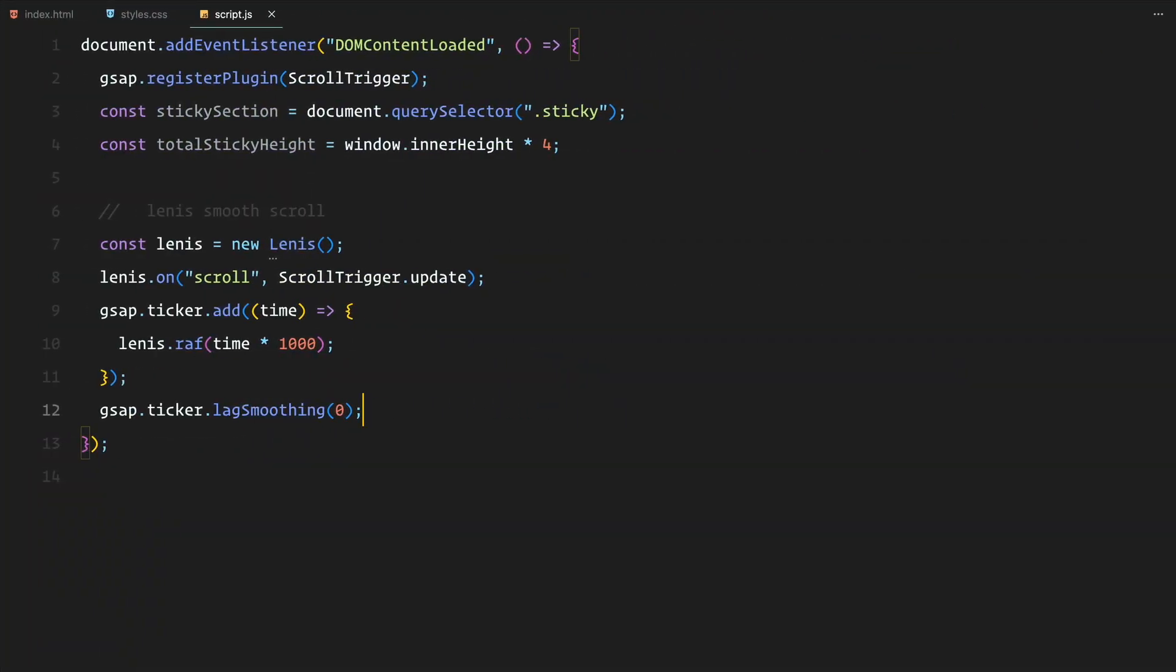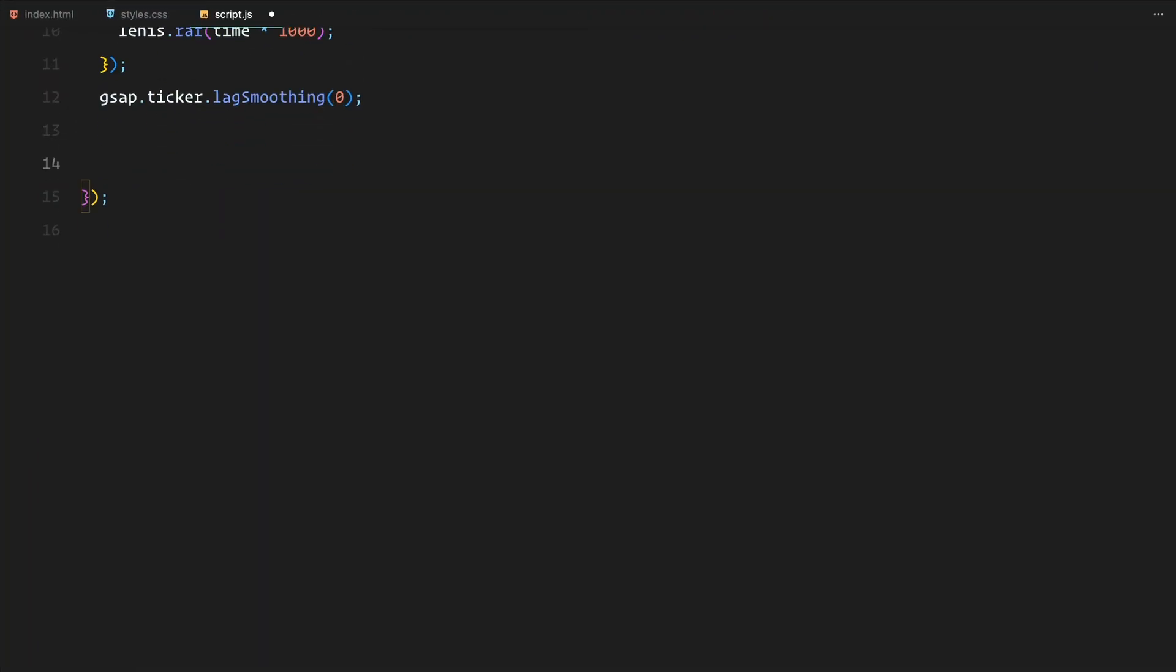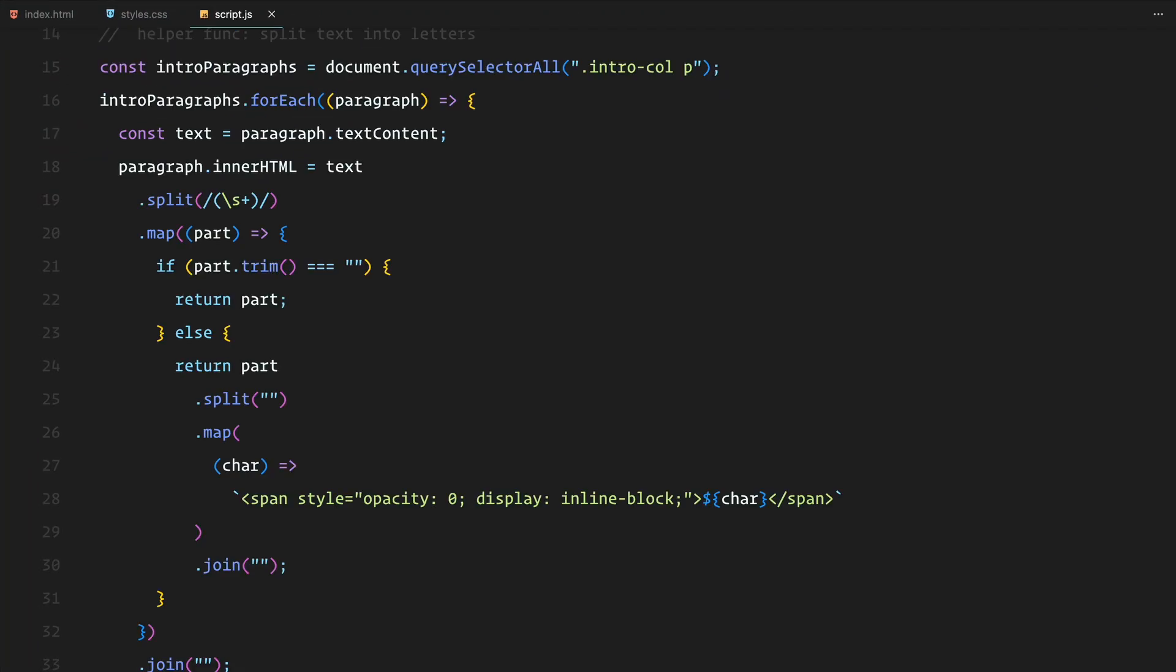Now I have also added a helper function to split the text in the intro section into individual letters. This makes it easier to control each letter separately for animations. Here is how it works.